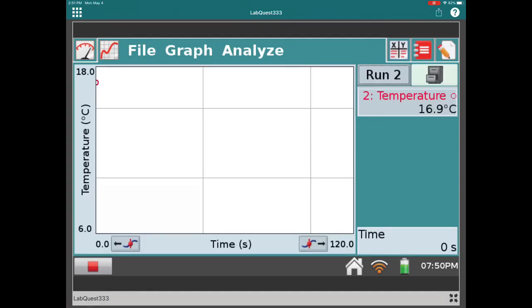We're going to let the temperature sensor record the first few temperatures of the alcohol just sitting on the countertop. Next, we'll take the sensor out of the beaker of alcohol and lay it on the countertop with the tip of the sensor hanging off the edge of the counter. Then the alcohol will be evaporating slowly from the filter paper, and we'll see the change in temperature over time as it evaporates.